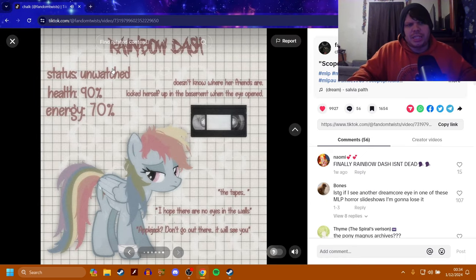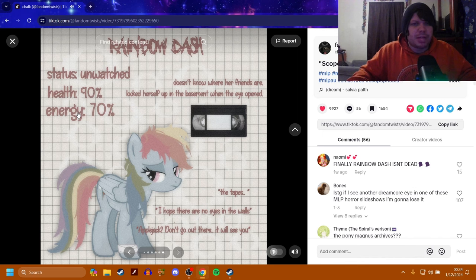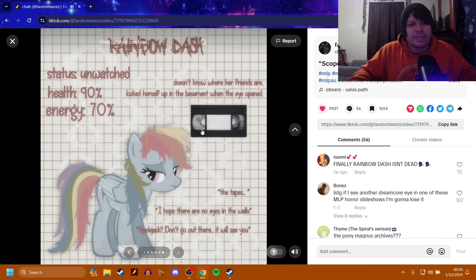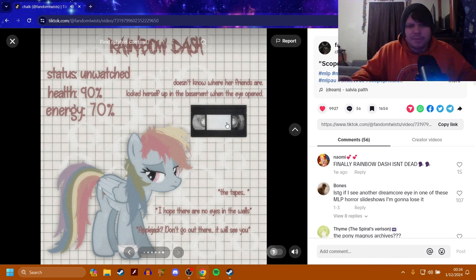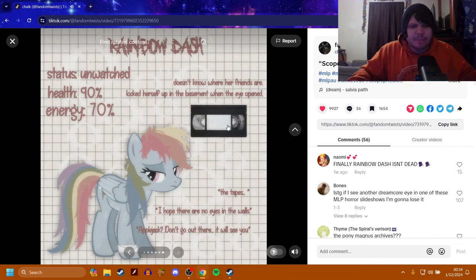Rainbow Dash is currently unwatched. She's pretty healthy. She has pretty good energy. She does not know where her friends are. She locked herself in the basement when the eye opened. She has a videotape with her, and that's the tapes that she's recording. Hopefully for her friends or something. The tapes.